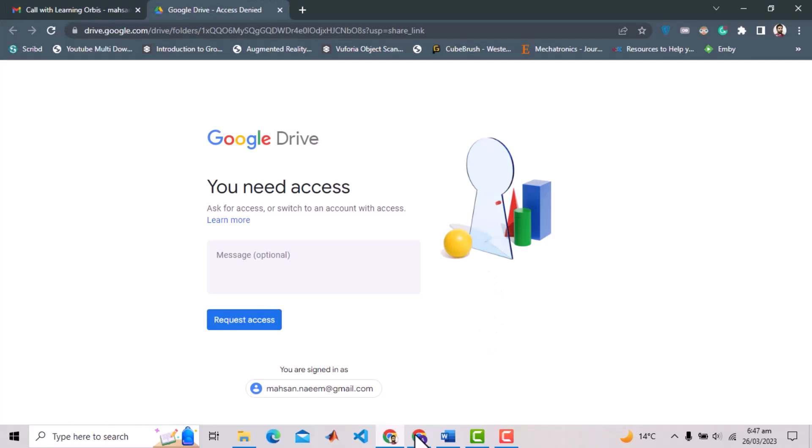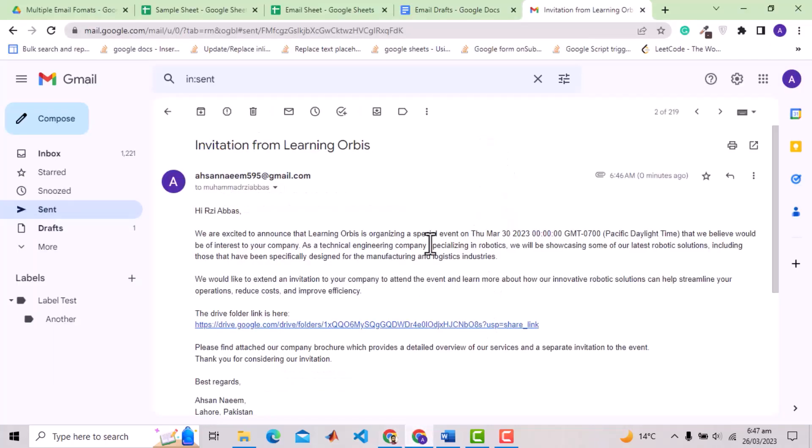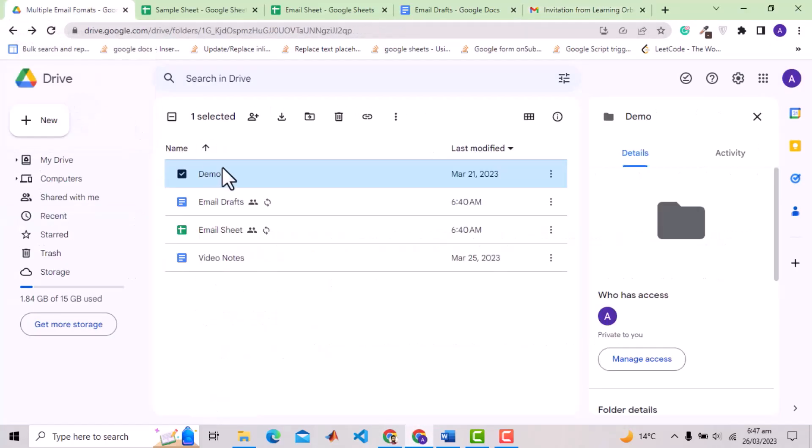If we open this link, we have the access problem. So just don't forget to allow the access to the folder or file you are sending with URL.